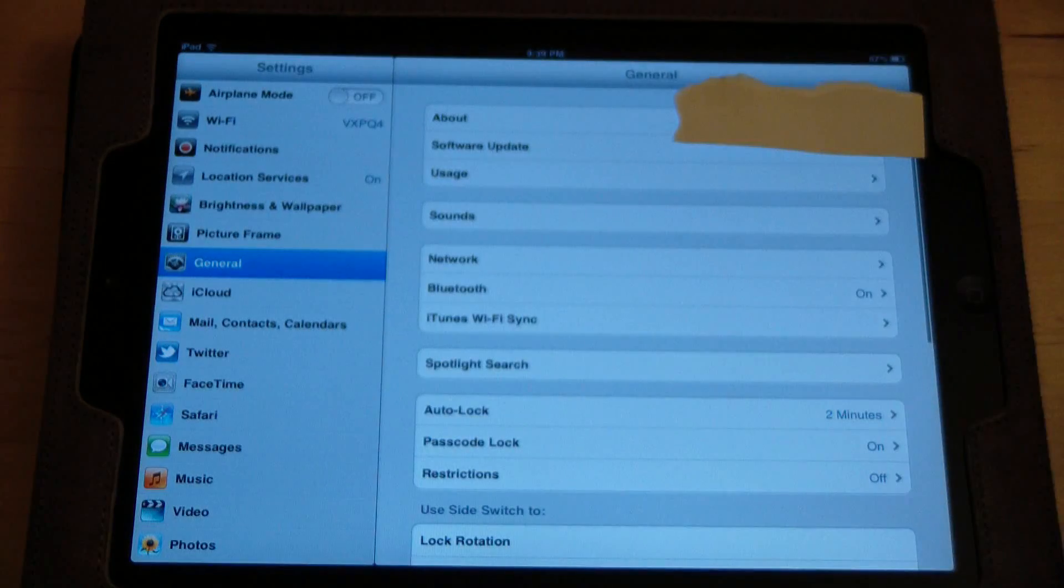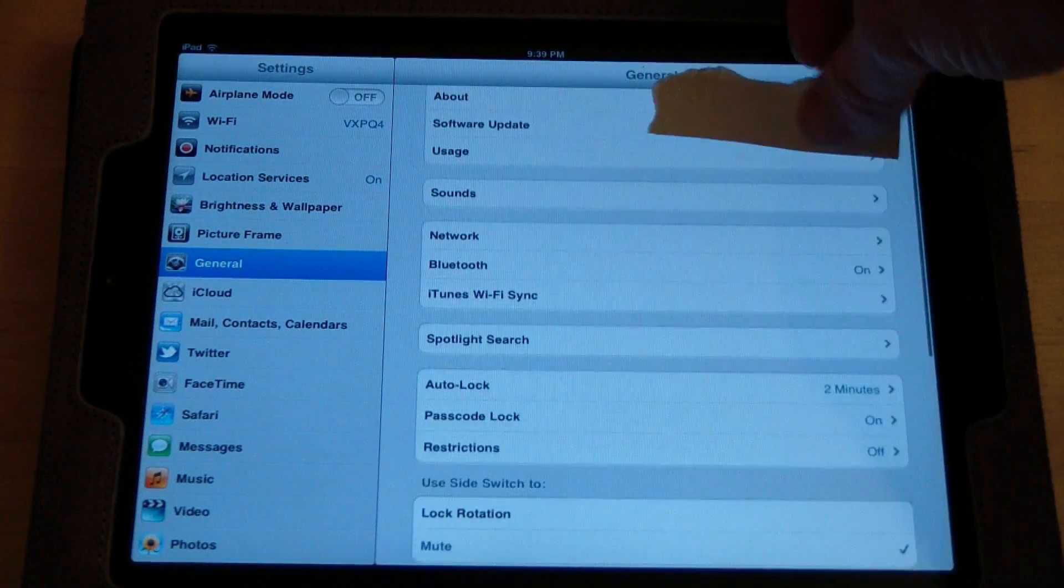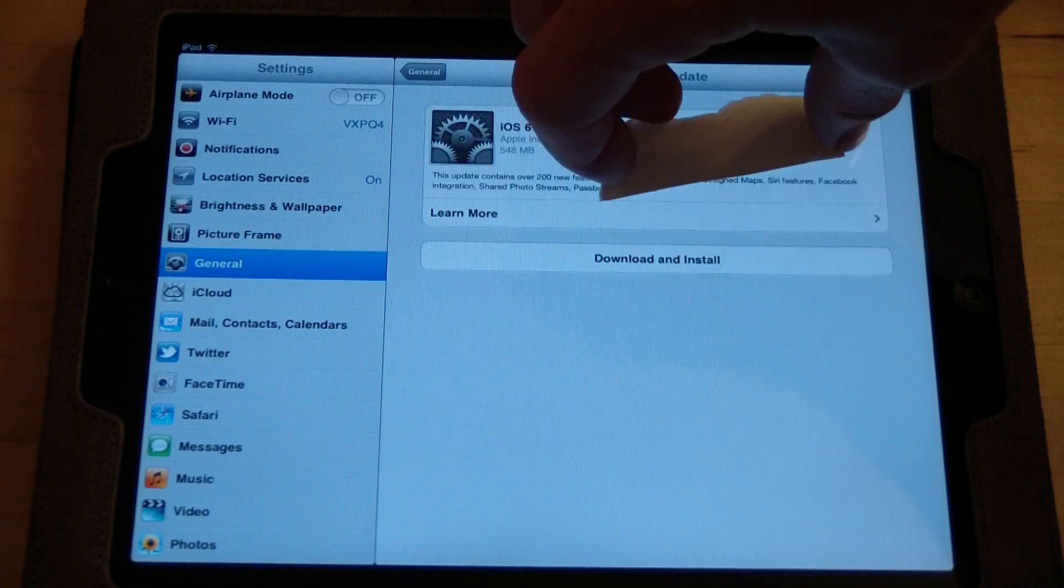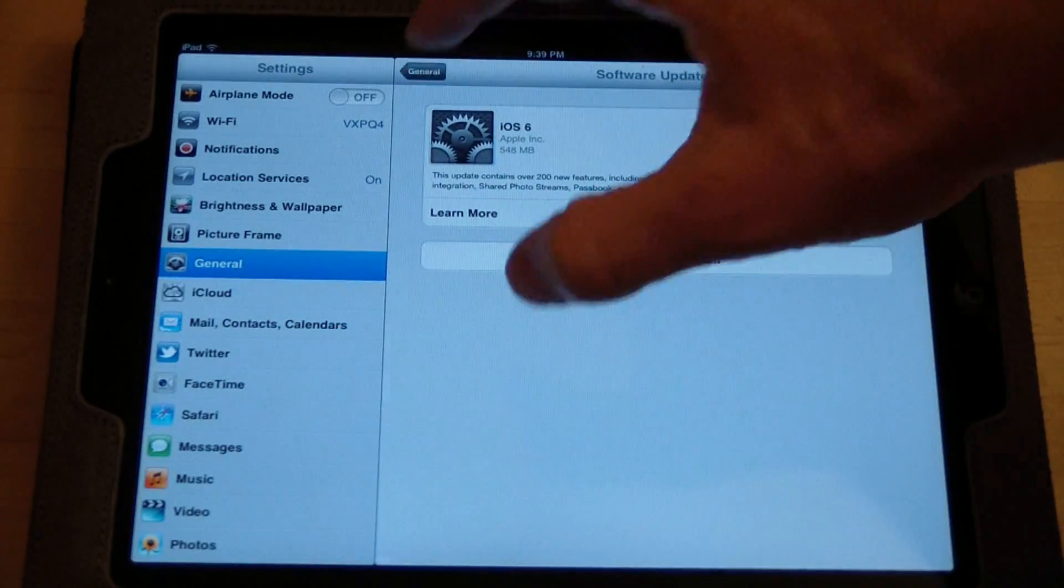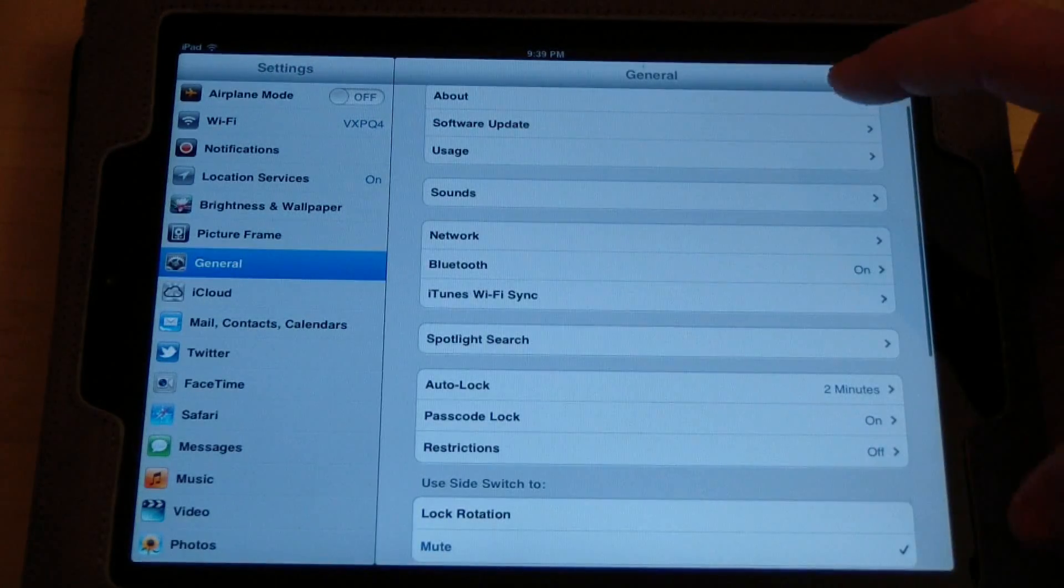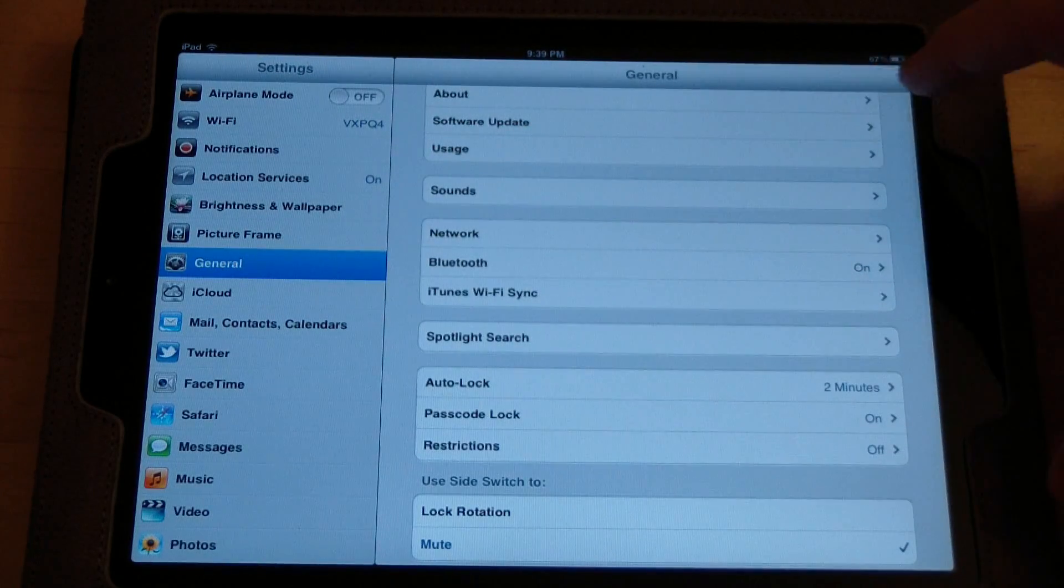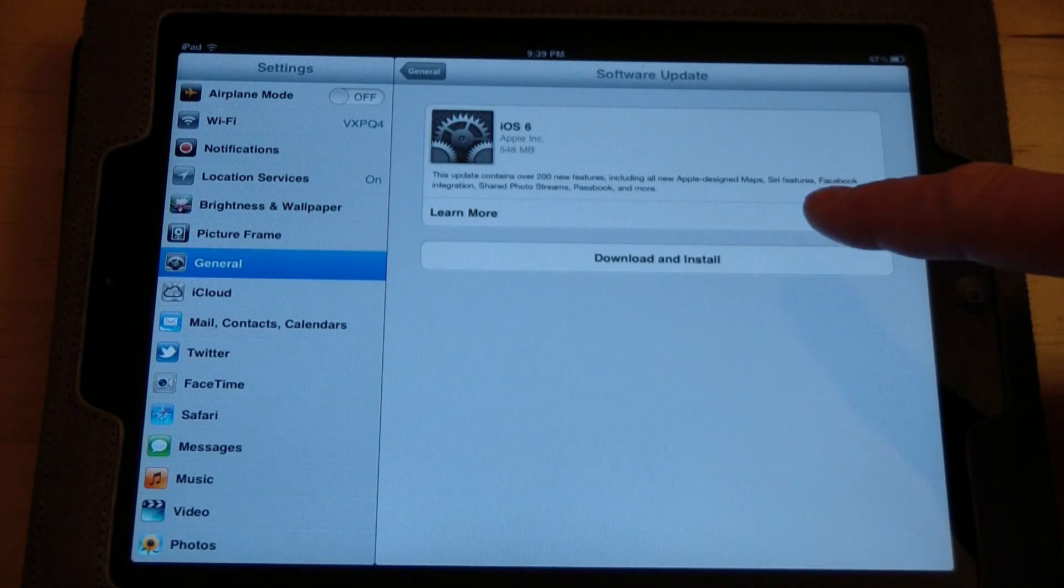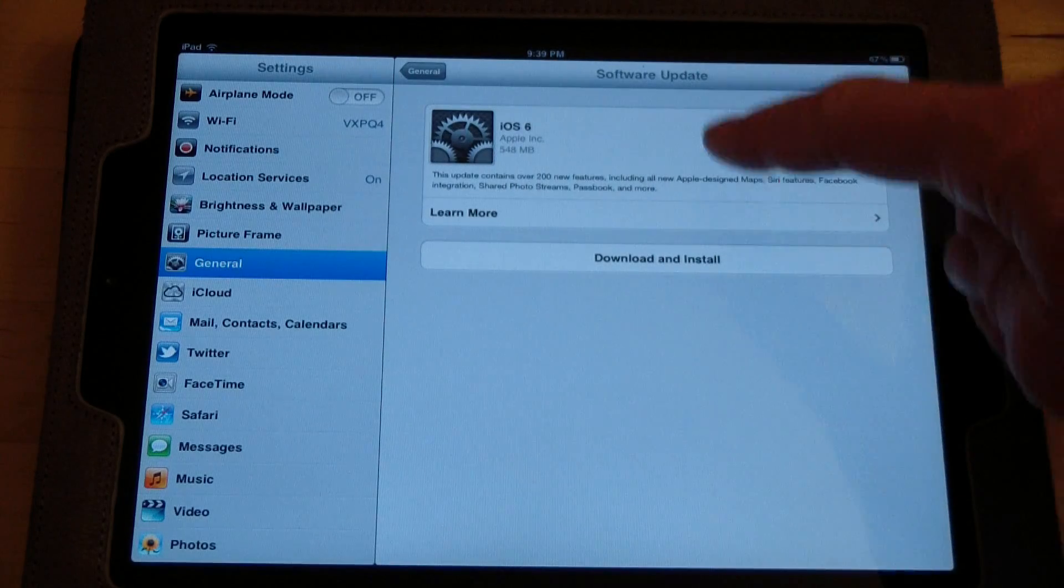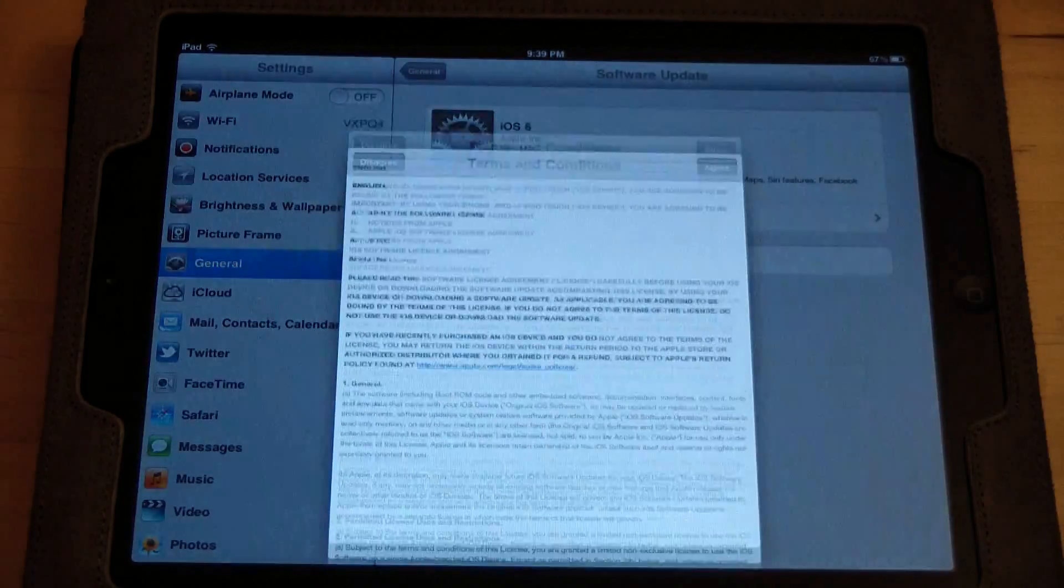And then you go into General Settings, so we can get this out of the way. And go to Software Update. And then iOS 6, Download and Install, click that.